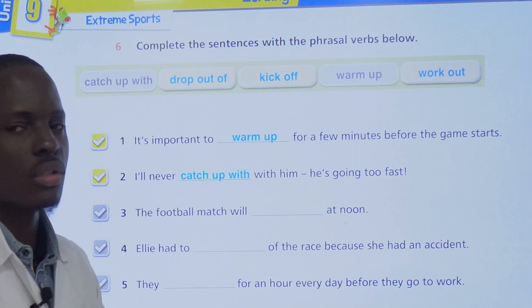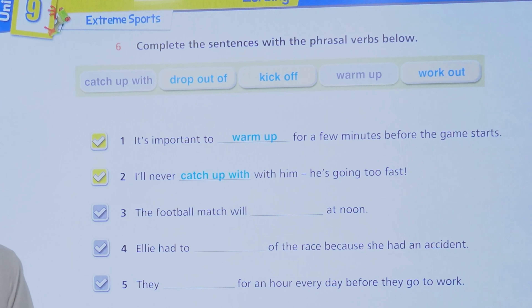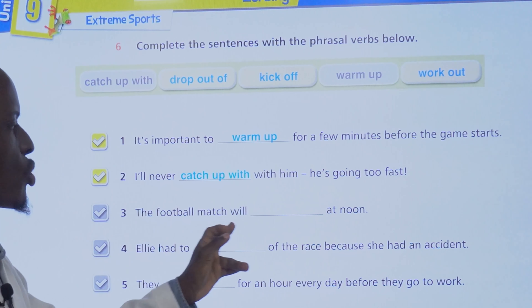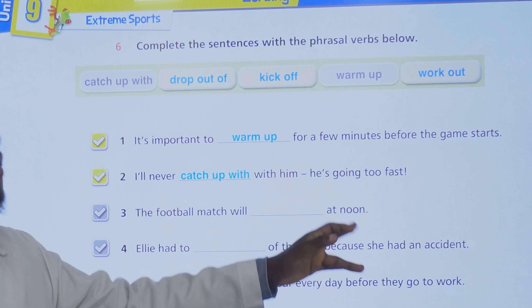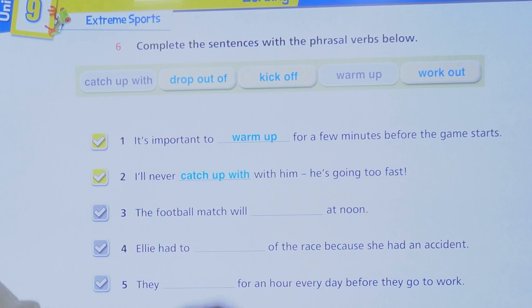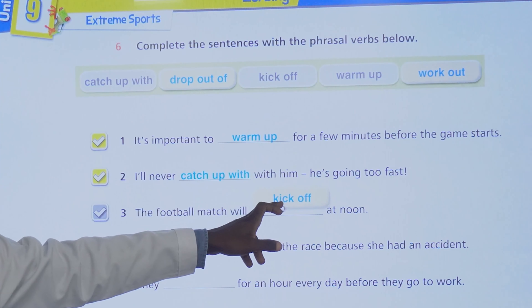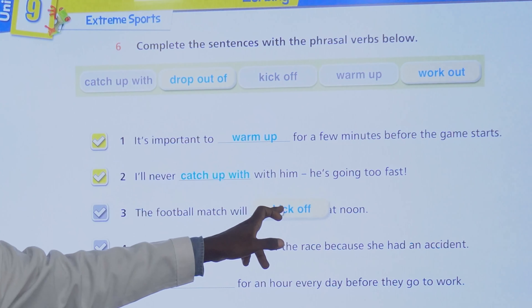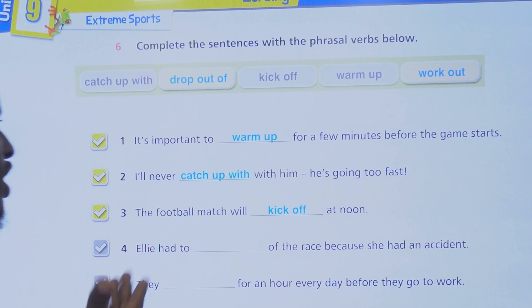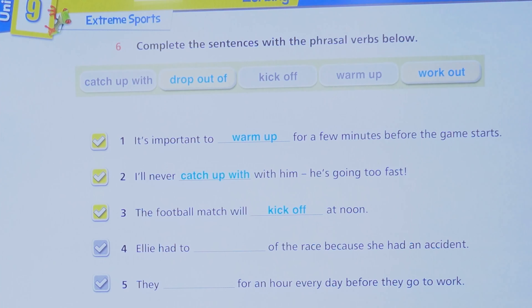Number three: the football match will blank at noon. Noon means 12 o'clock in the day — 12 pm. The football match will kick off — in other words, it will start at noon.